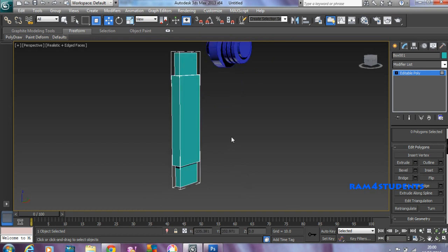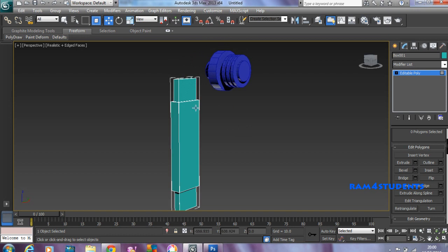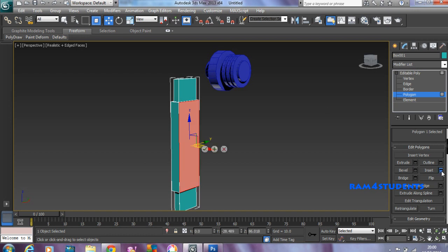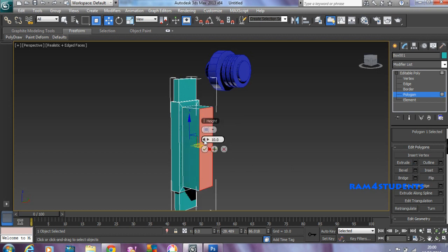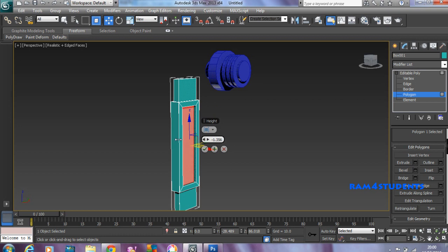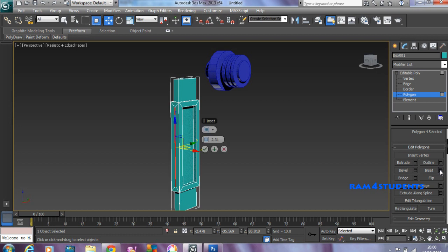To create more metallic style structures, if we simply use basic boxes we can't get real-time reflections, so try to work on polygon. Select this polygon, click Insert, try to increase a little bit more, and Extrude. This time we'll extrude a little bit inside so we get some depth. If I want, I can just click on Insert again.